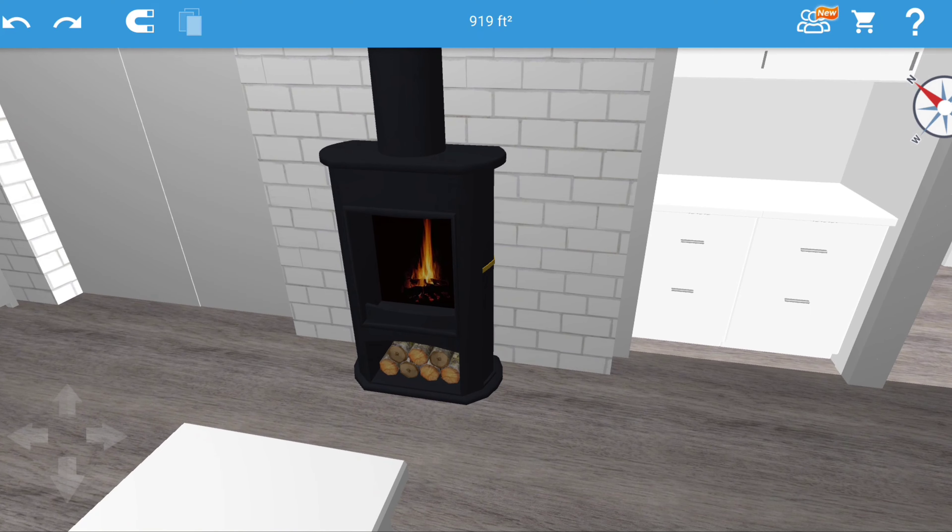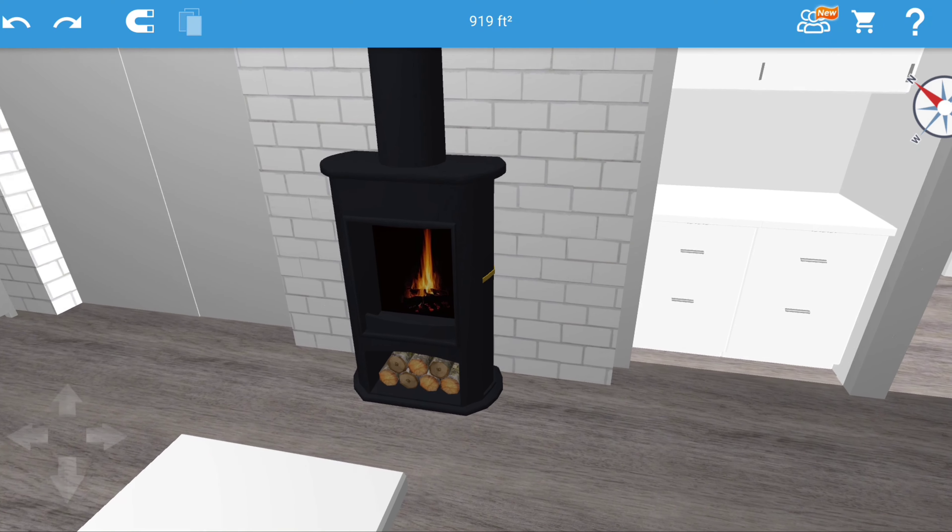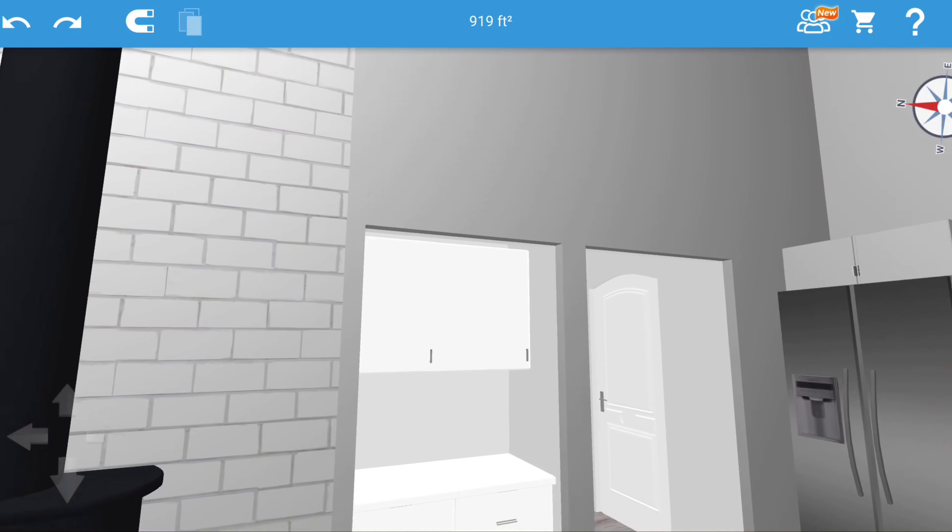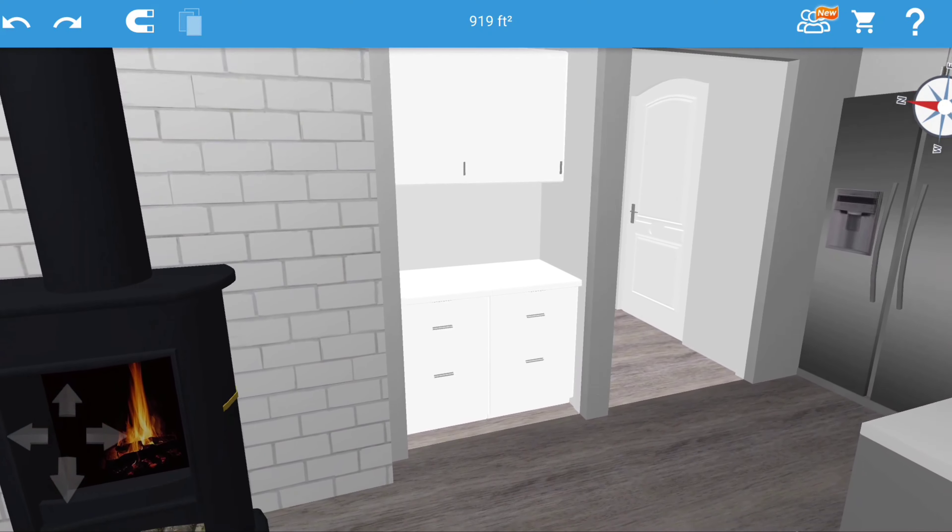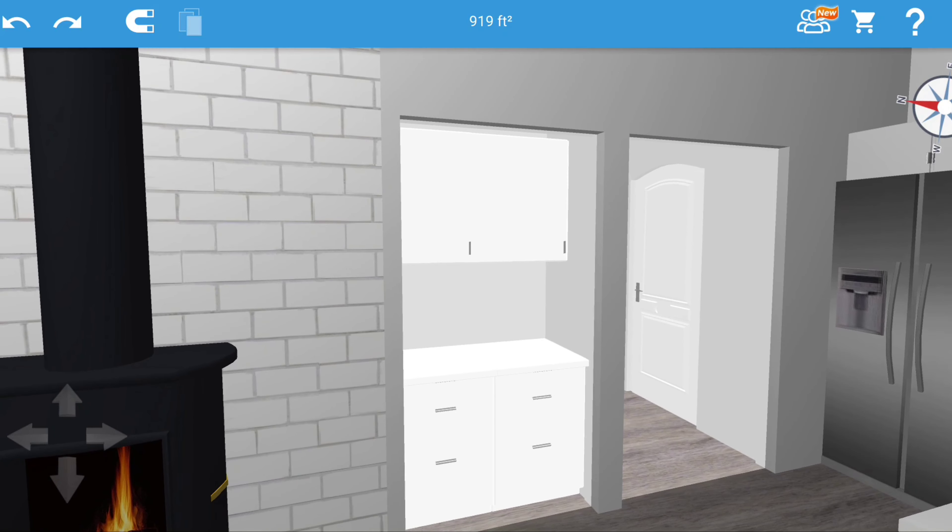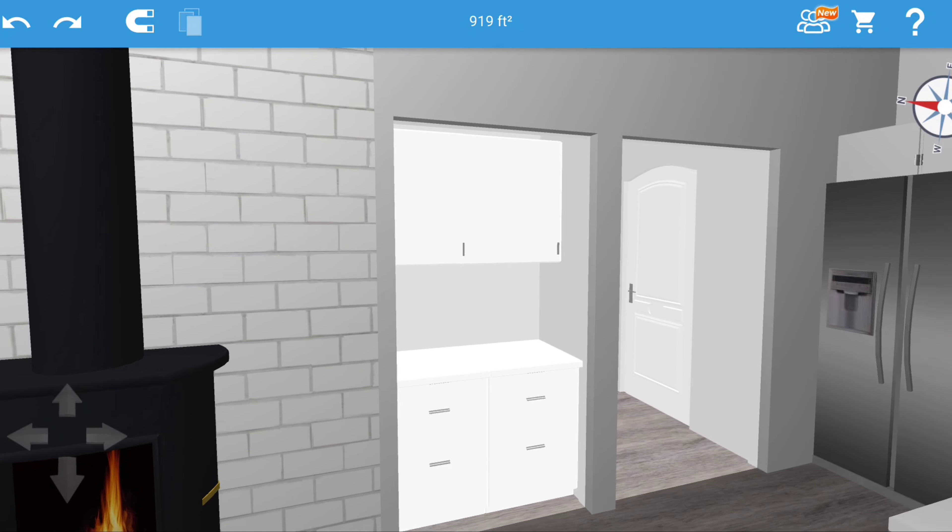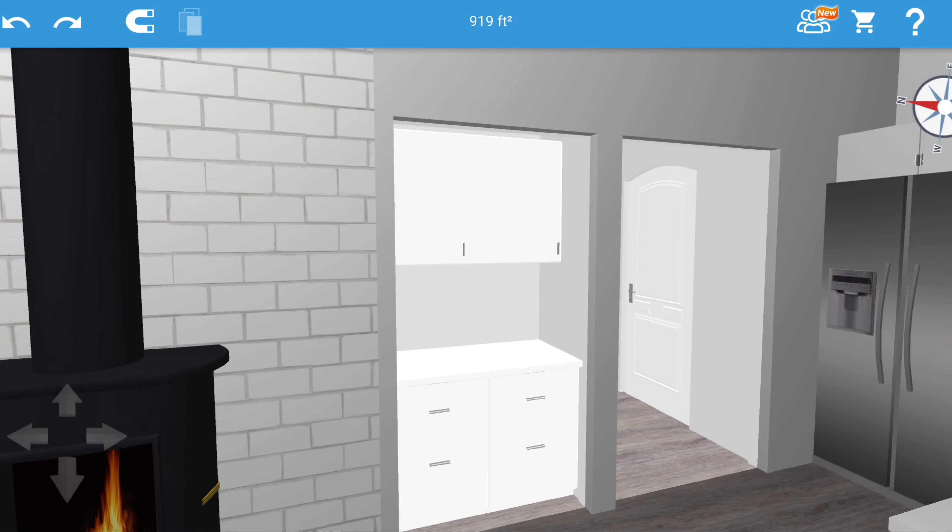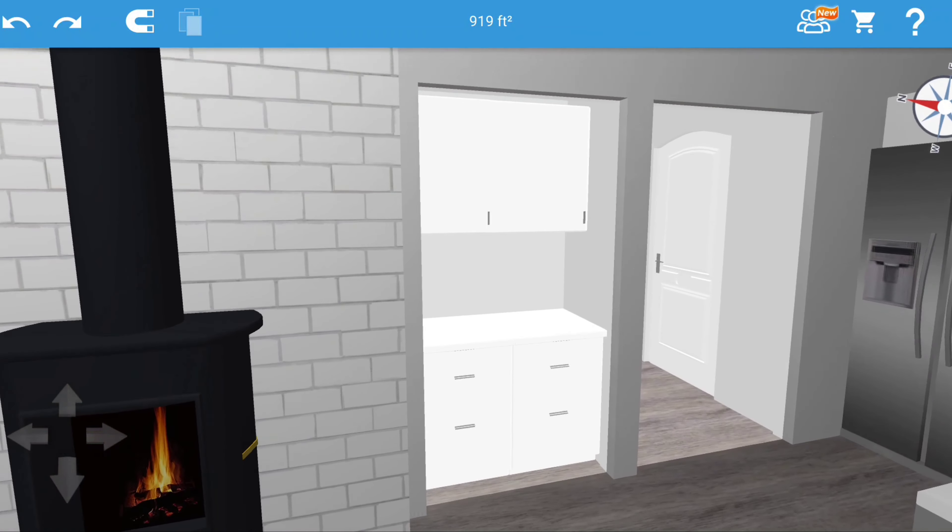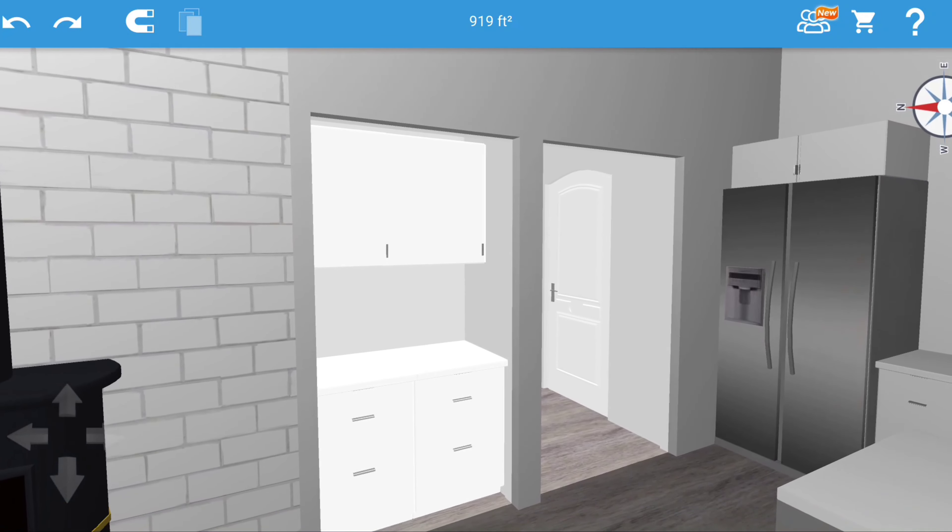But then when we added this bump out and decided to put the wood burning stove there, it made it difficult to figure out how to put a sliding door there or any other type of door that made sense. So instead we decided to make it a little alcove and make it our coffee bar area, which is an extension off of the kitchen.